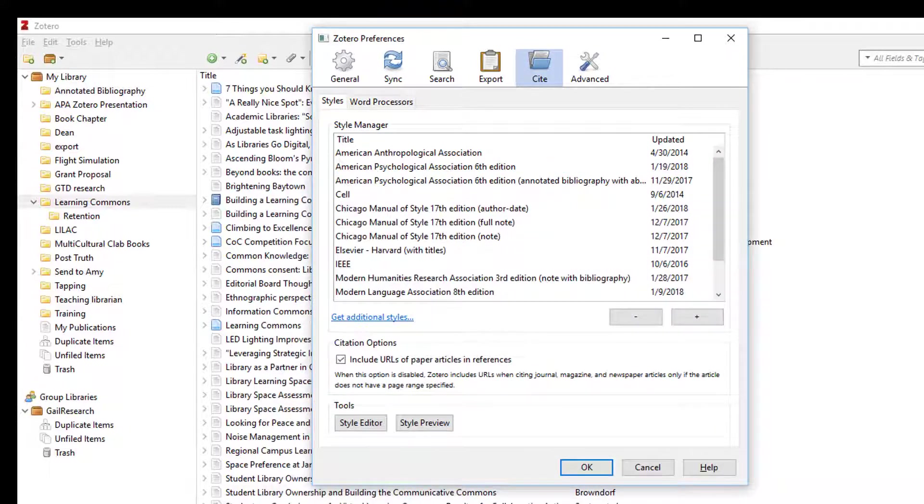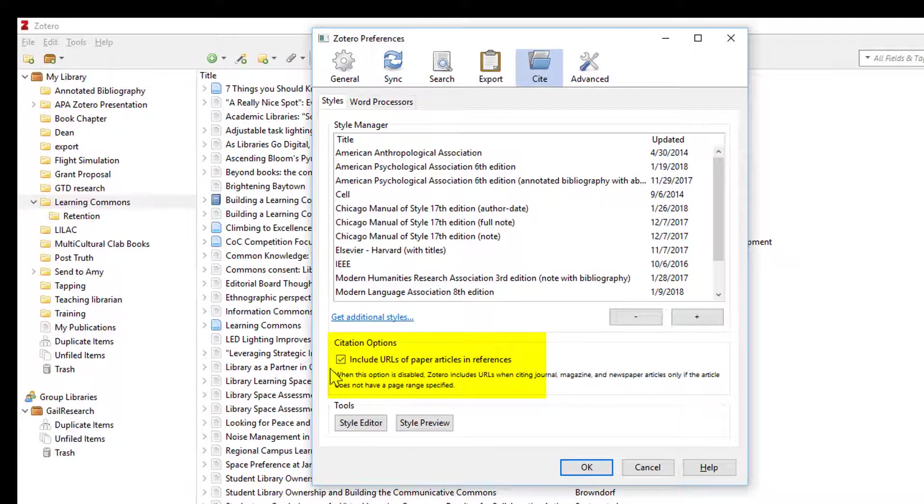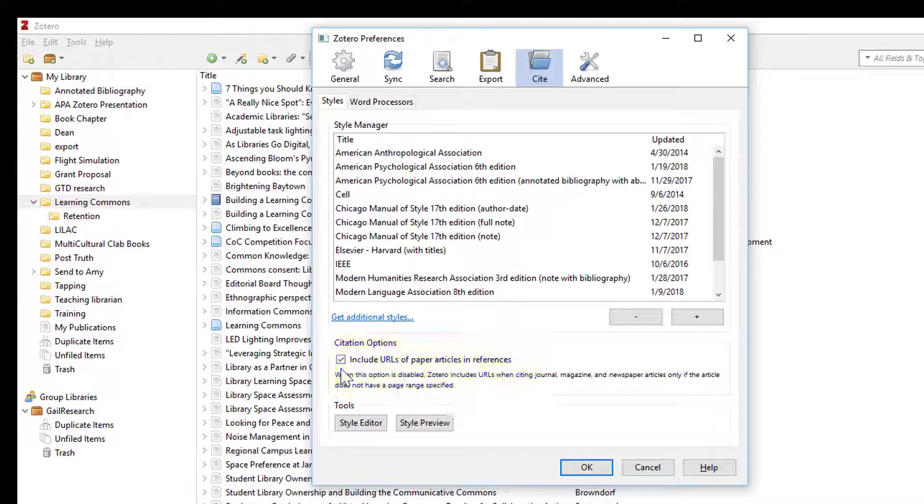Here under citation options we have a box to include the URLs of paper articles. Click this box so that your citations will include the permalink or stable URL if necessary. This makes life so much easier for you.